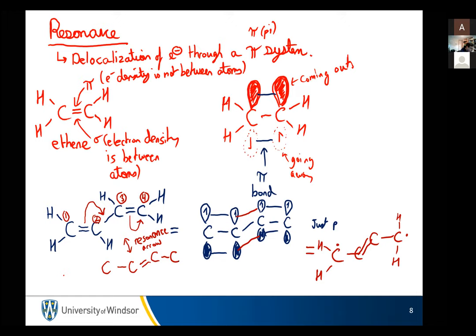The result is I'll have a new double bond in the middle between carbons two and three. Carbon number one lost two electrons — its formal charge will be positive. Carbon number four was neutral, but now it's got a lone pair on it because two electrons in that bond came onto carbon number four — carbon number four is negative.